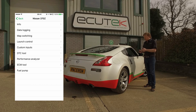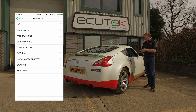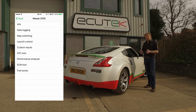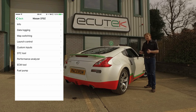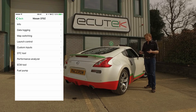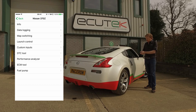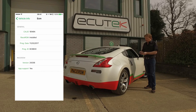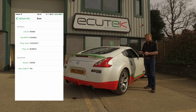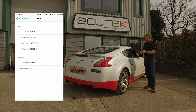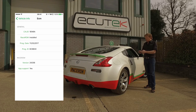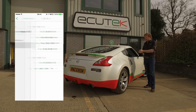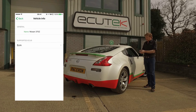In addition, we've got the race-ROM features: map switching, launch control, and custom inputs. These are Ecutec-specific features that have to be enabled by your Ecutec tuner. The info screen at the top tells us about the engine ECU and most importantly whether it has race-ROM installed. You can see at the bottom here: race-ROM app support — yes, so race-ROM is installed in the ECU.